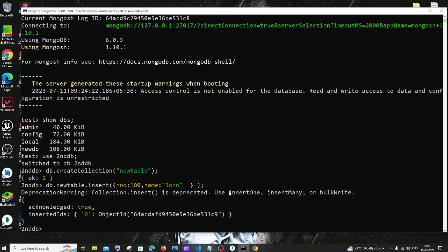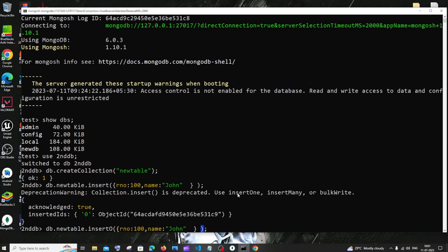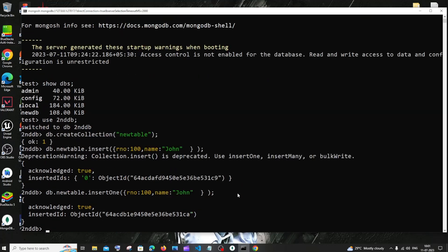After hitting enter it says collection.insert is deprecated. I know many of you would be using collection.insert, but it asks us to replace it with insertOne. Press the up arrow key to get the exact same command back, and just change insert to insertOne with a capital O, then hit enter.